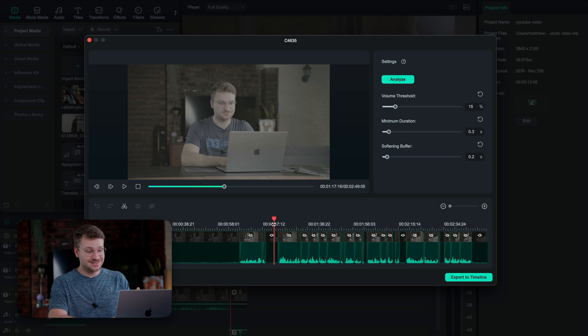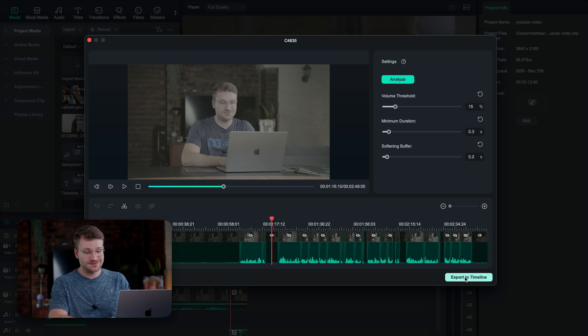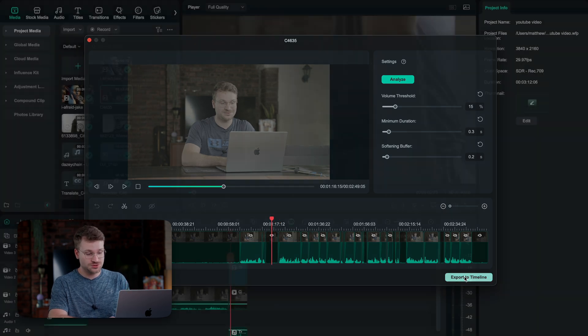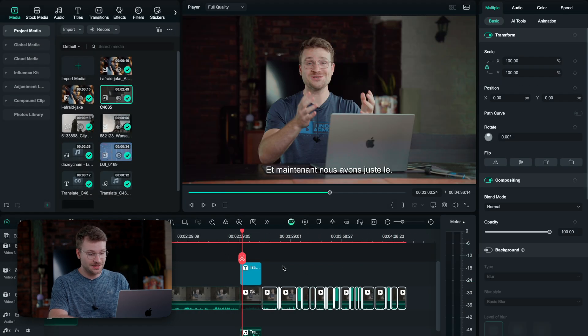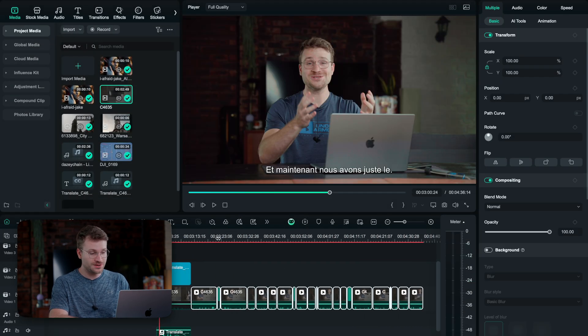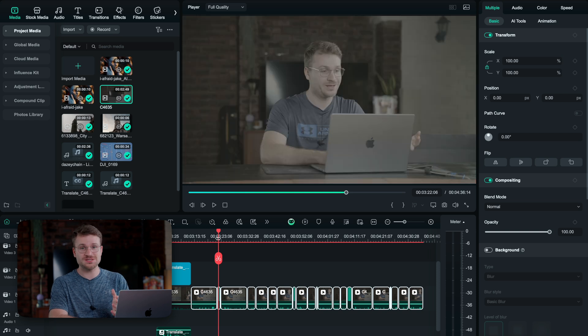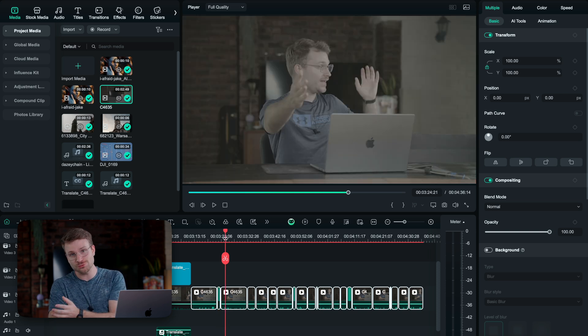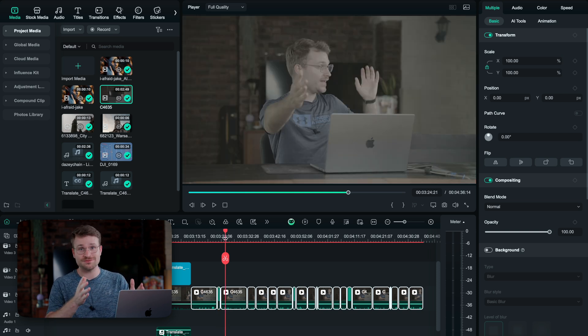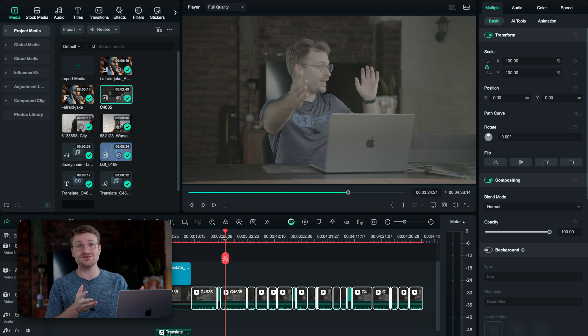So when we click export to timeline, it inputs all the videos and parts of me speaking and removes the portions where I'm silent. So now we just have the chopped version of our timeline instead of having to manually chop it. And it took all but 10 seconds.